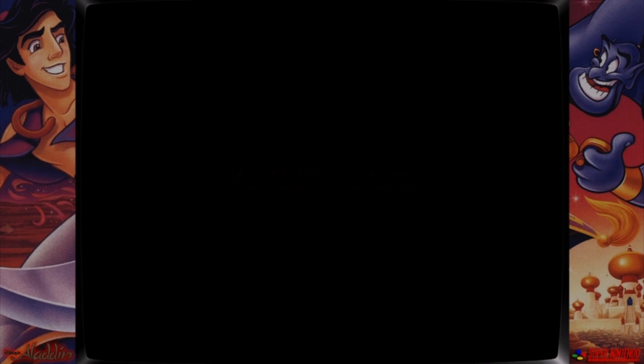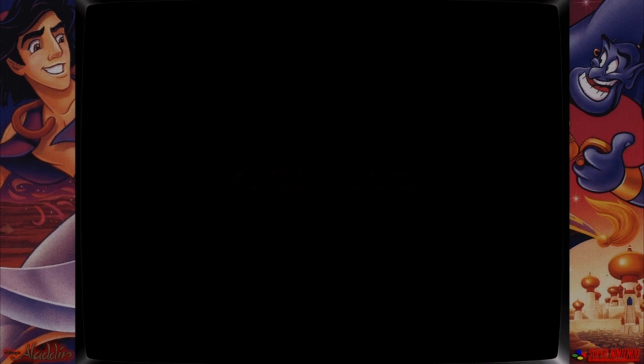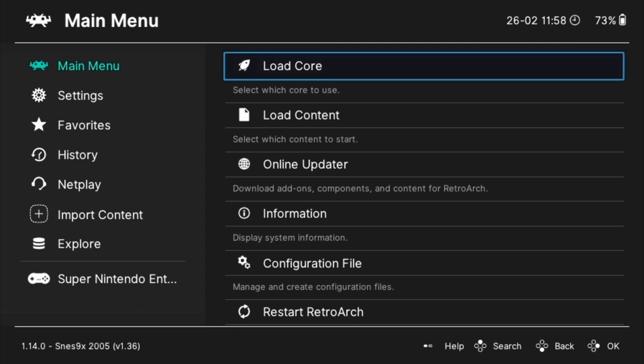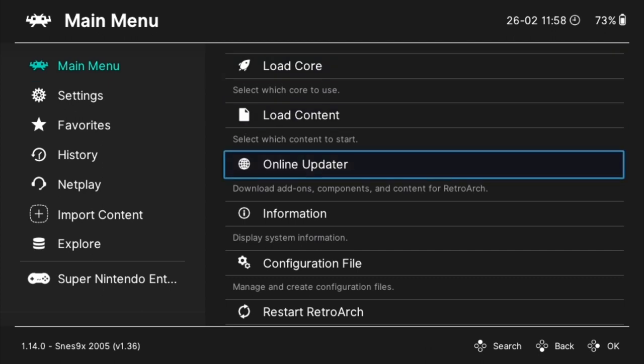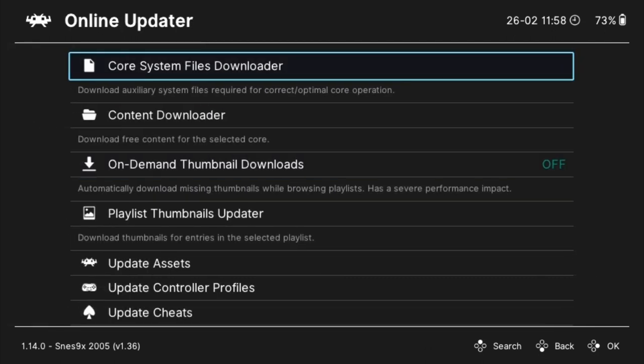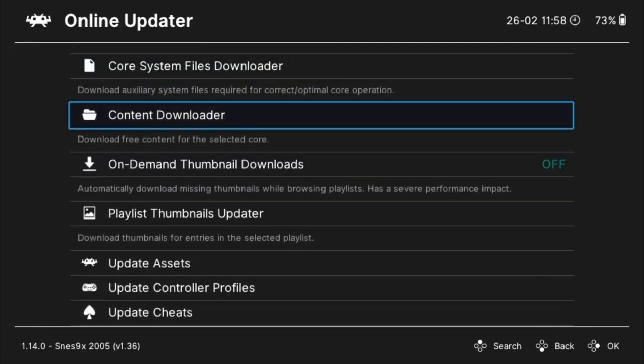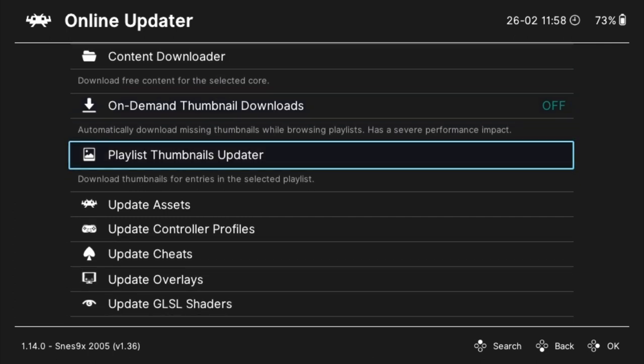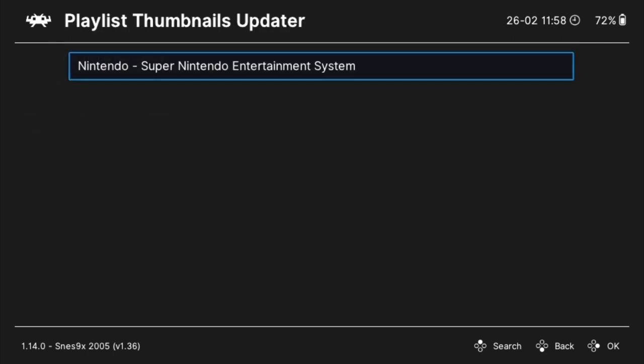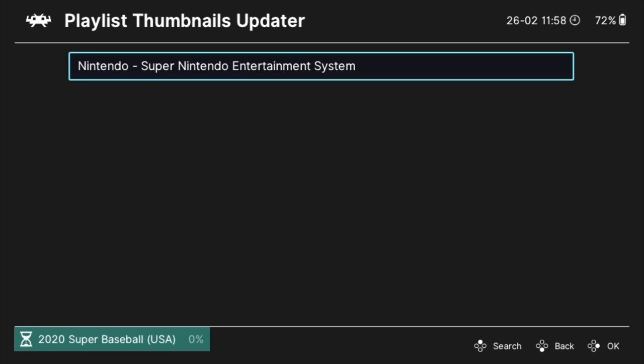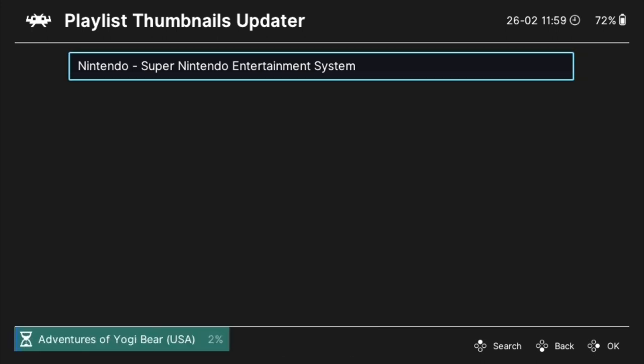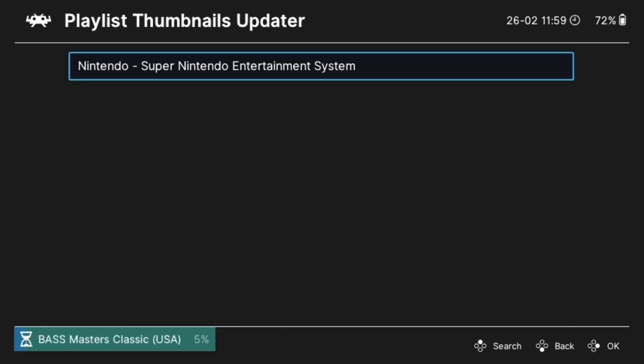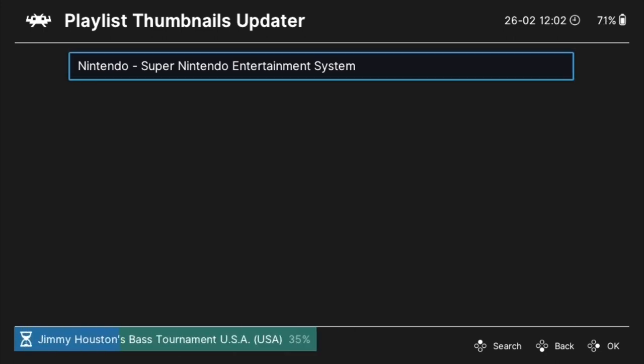But that playlist is looking a little drab with only icons. I want some colorful thumbnails, so for that I'll use the built-in playlist thumbnail updater. From the main menu, navigate to the online updater. Select playlist thumbnail updater and then select your playlist. The downloads will take a while, but if you have more than one playlist to scan, you can set two or three to run at the same time. Don't launch any games though, because then the scan will stop.